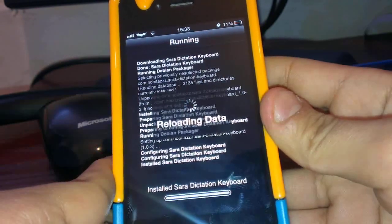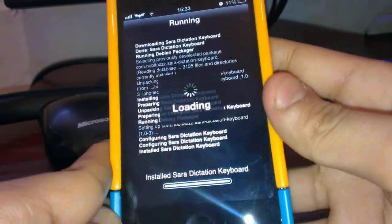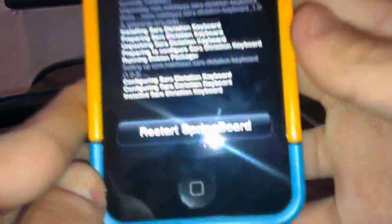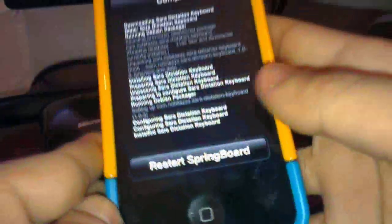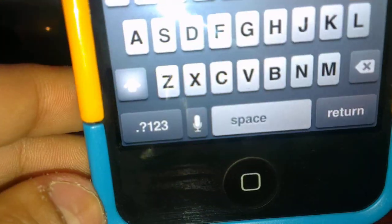So after you respring your device, that's it from there. So now let's test out if it works properly or not.